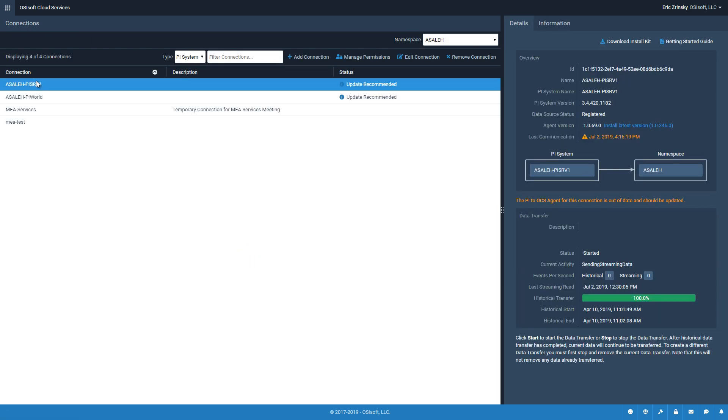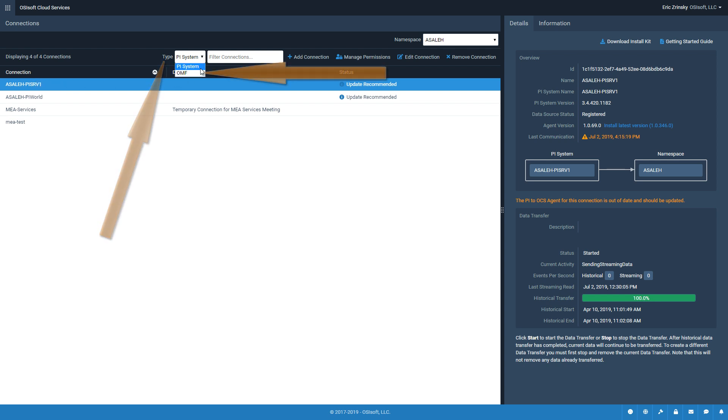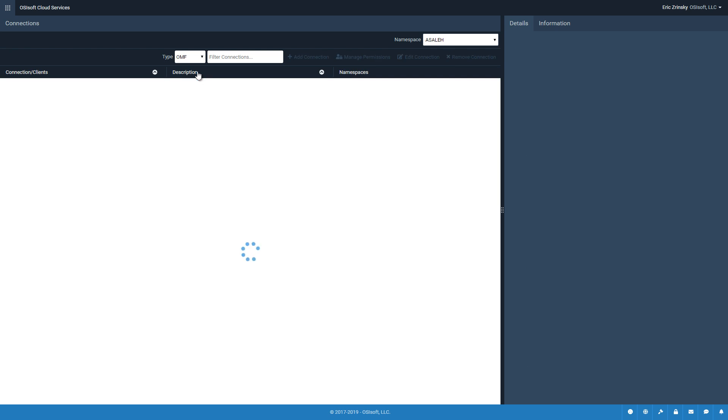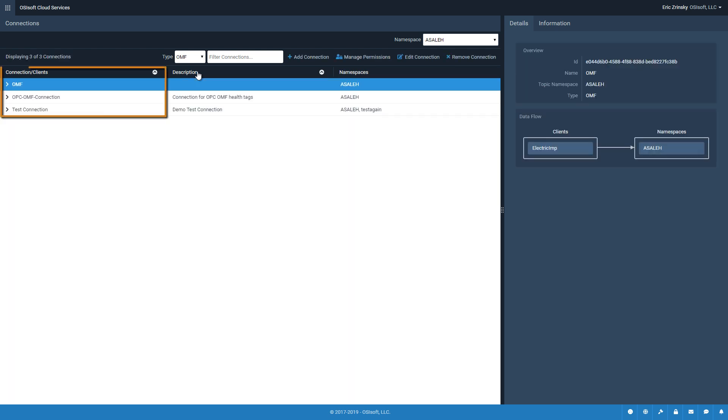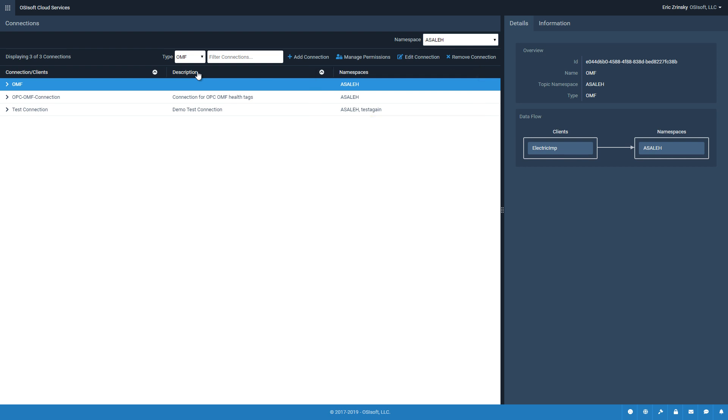To create a new OMF connection, click the Type drop-down and click OMF. We'll designate a data source for the connection and the destination. Click the Add Connection button to launch the Add OMF Connection Wizard.